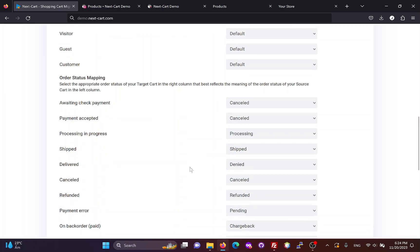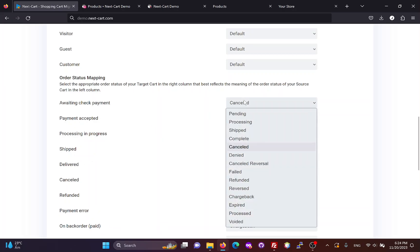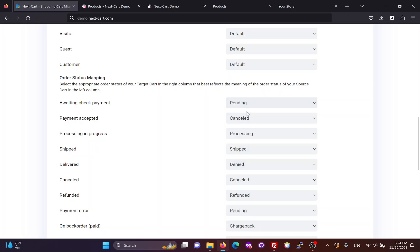If you are migrating orders, you will need to map the order statuses from PrestaShop to OpenCart. Based on the meaning of each order status and how you process orders, you can choose appropriate mapping for them.